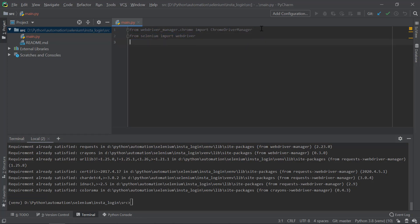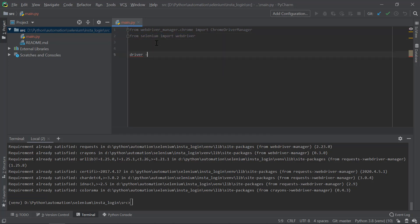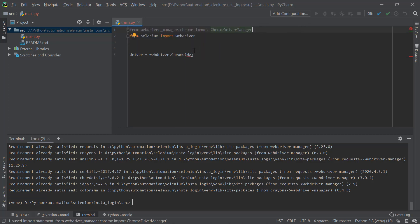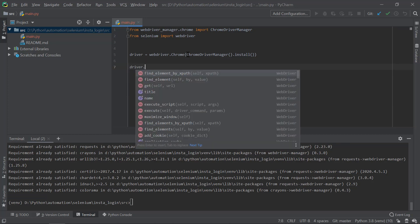In main.py, you need to import: from webdriver_manager.chrome import ChromeDriverManager. I'm using Chrome as my browser — if you're using Firefox, the method will be different. The second import is from selenium import webdriver. Then create a driver variable: driver = webdriver.Chrome(ChromeDriverManager().install()), which installs the dependency required for the Chrome browser.